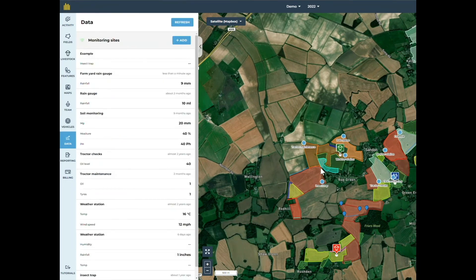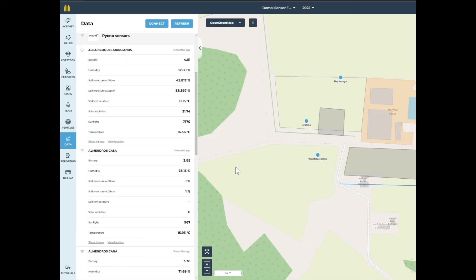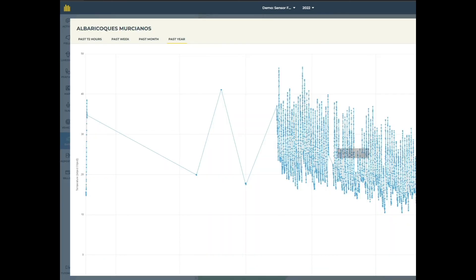You can also track data readings and link to other farming technologies to help inform your farming decisions. With monitoring sites, you can log numerical data over time, for example rainfall, soil tests or storage monitoring. We are also building integrations with connected sensors such as weather stations so that you can check this data without going to a separate piece of software.